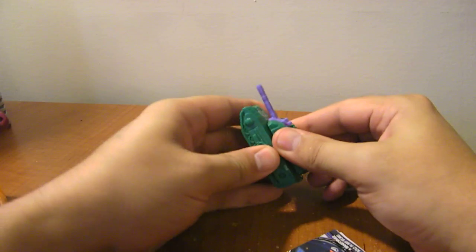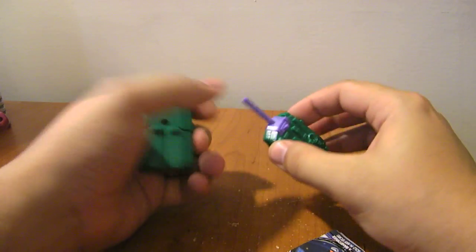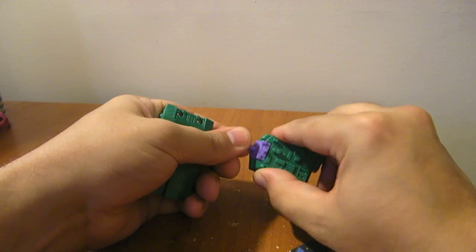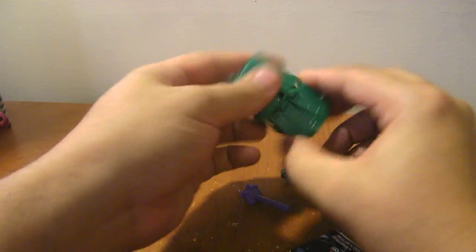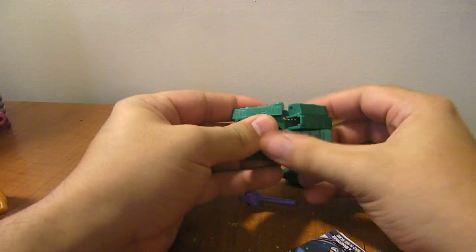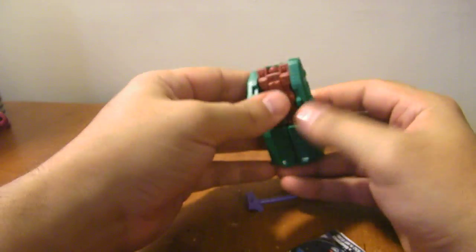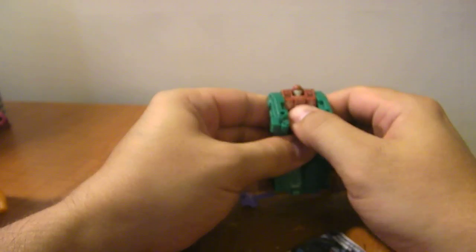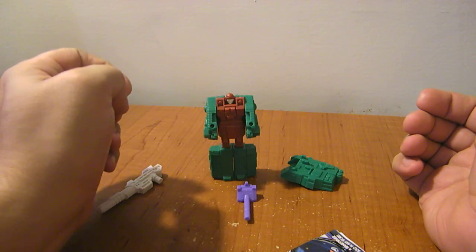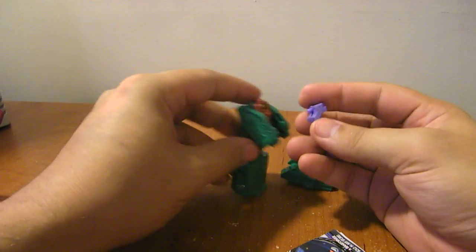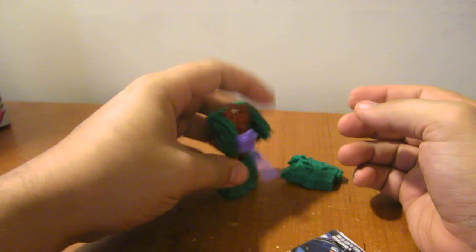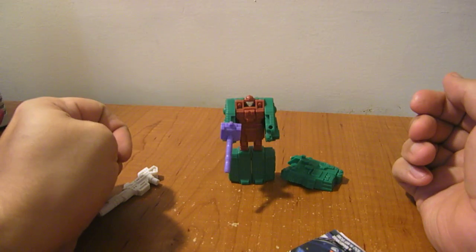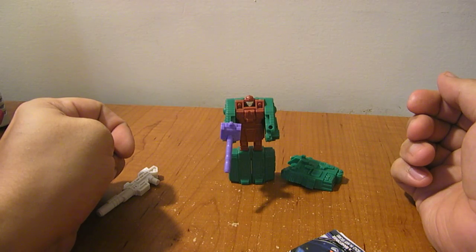And then transform him back again, just pull off the turret, pull off the gun here. Flip his feet out like that, bring his arms forward just a little bit, and then slide this panel up. There you have Bludgeon in robot mode. He can hold his gun. Pretty cool little guy.